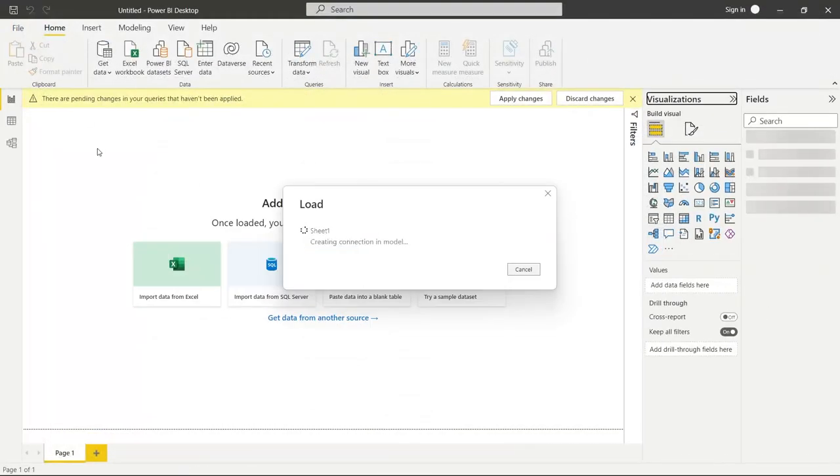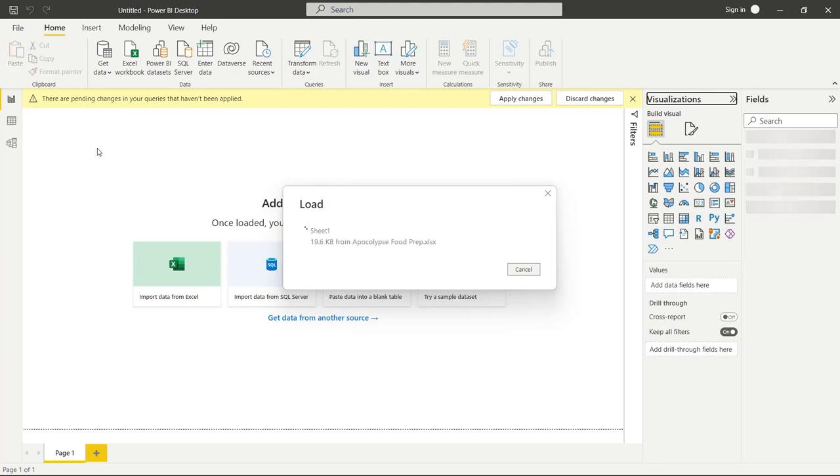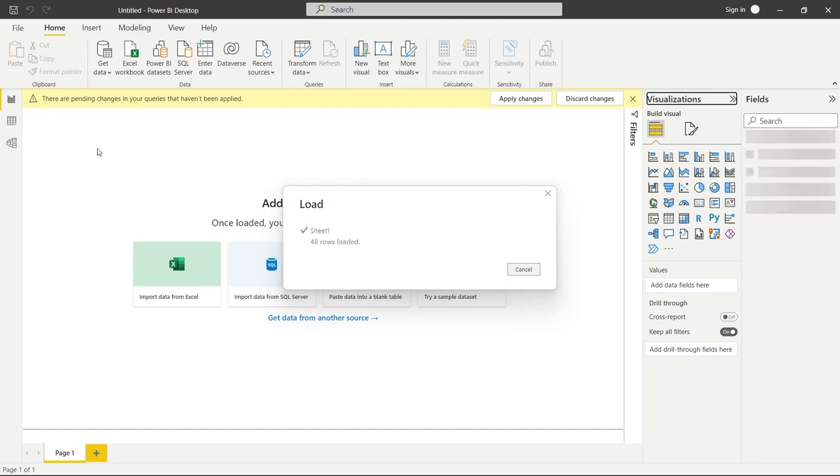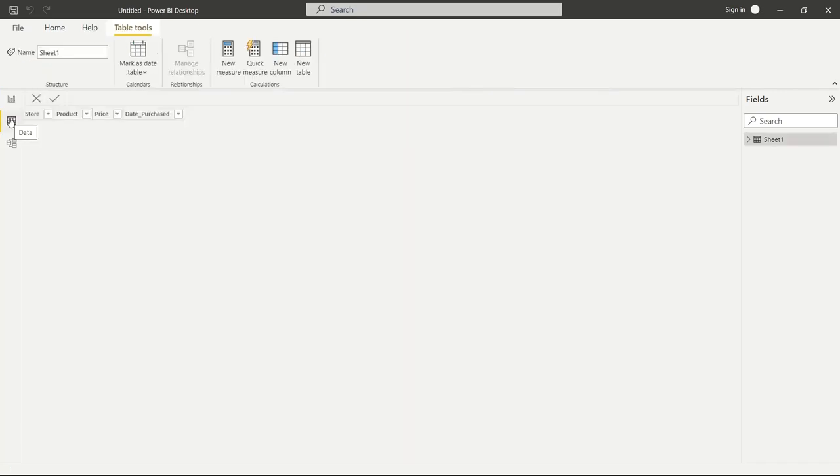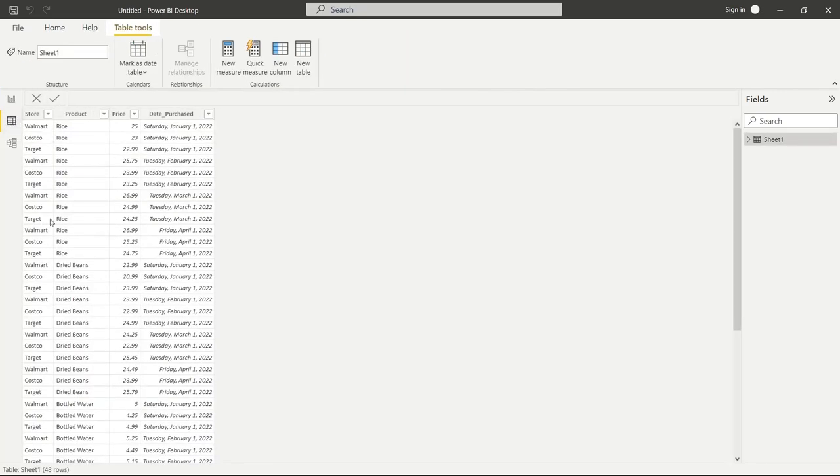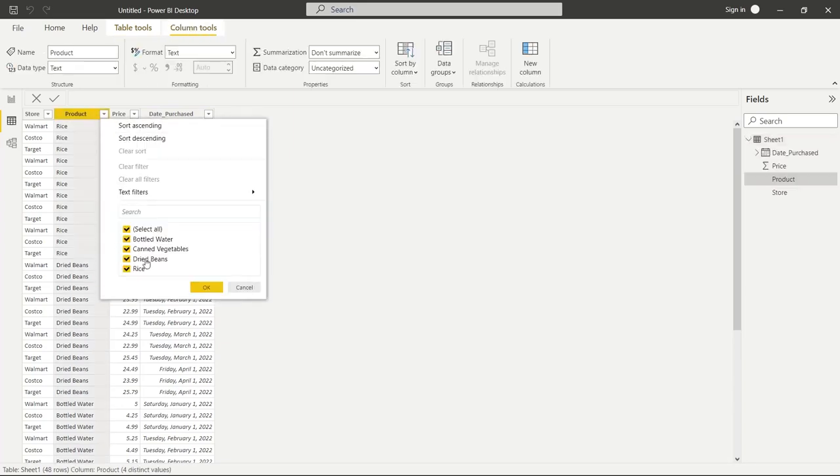And it is going to actually load the data into Power BI desktop. So on this left hand side, it immediately takes us to the report tab. And what we want to do is go right here to the data tab and take a look at our data. So again, there's our date purchased. And as you can see, the milk is not in there.